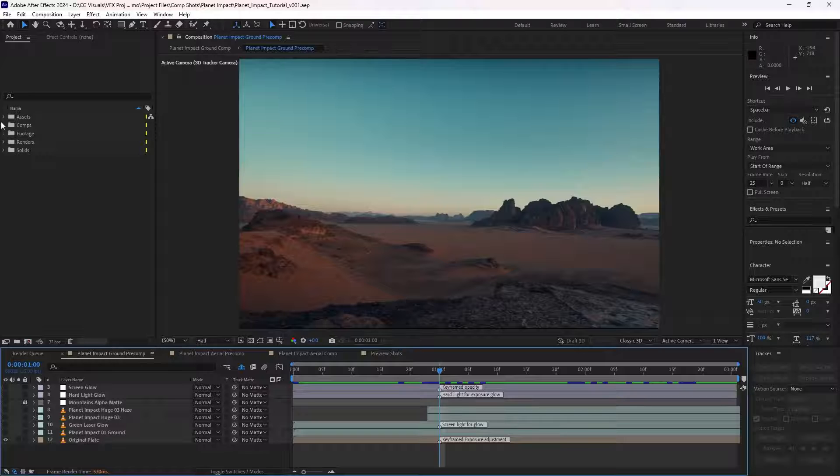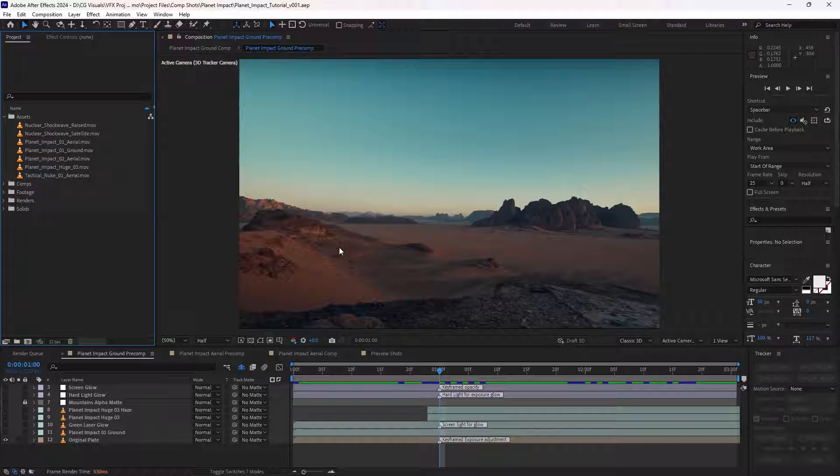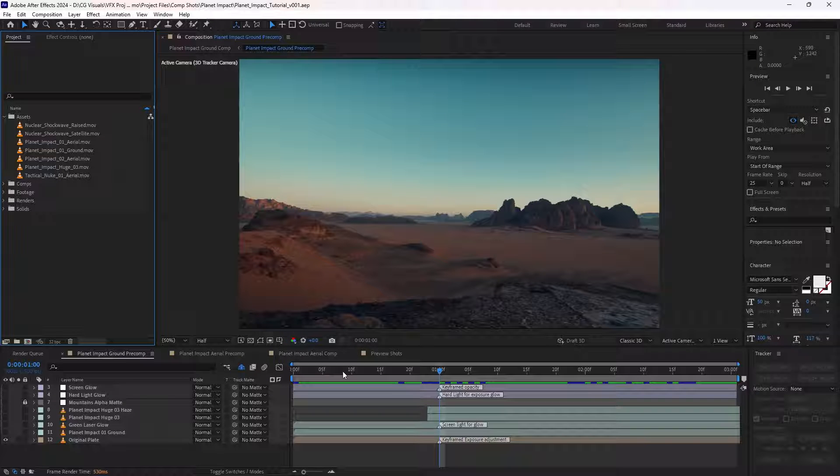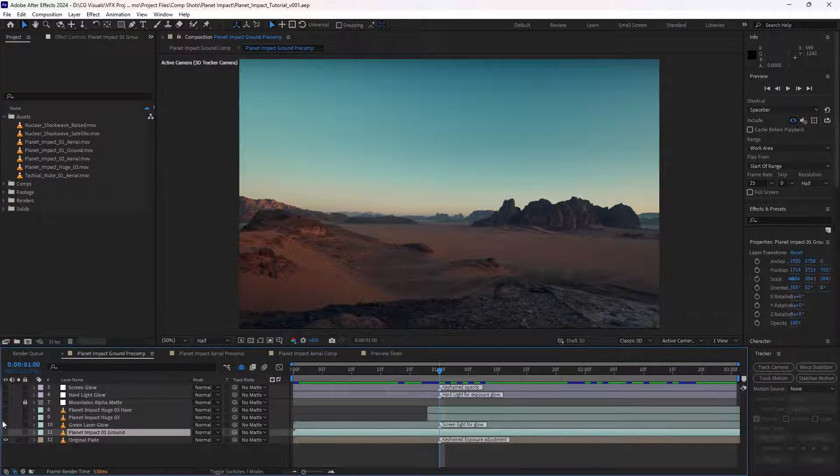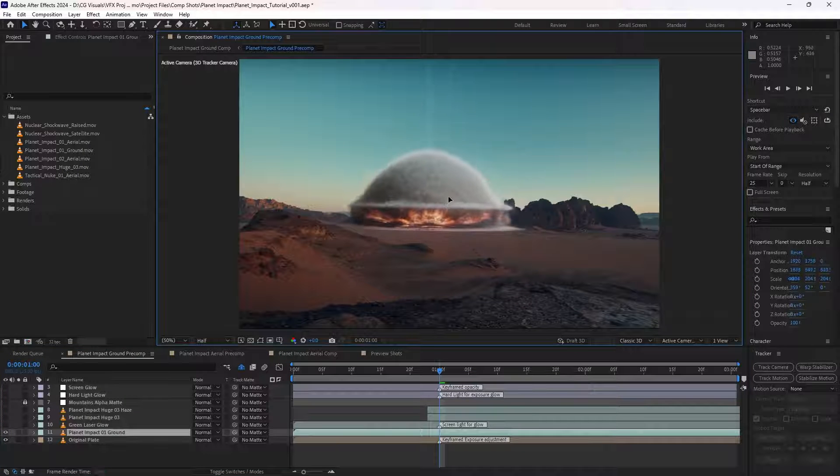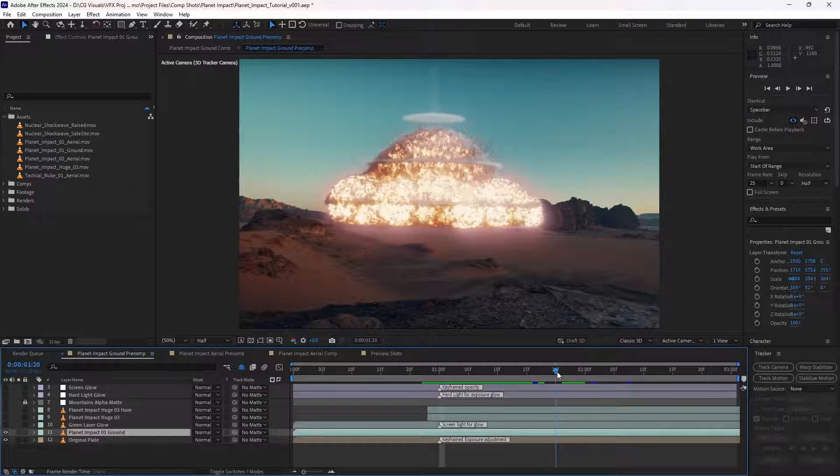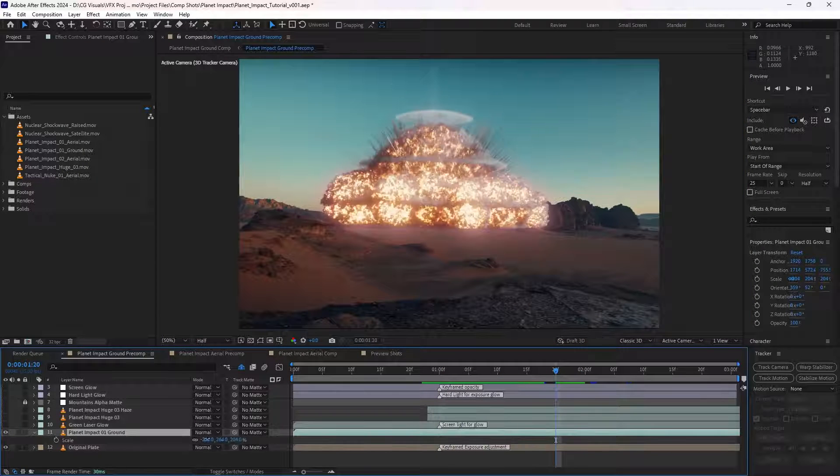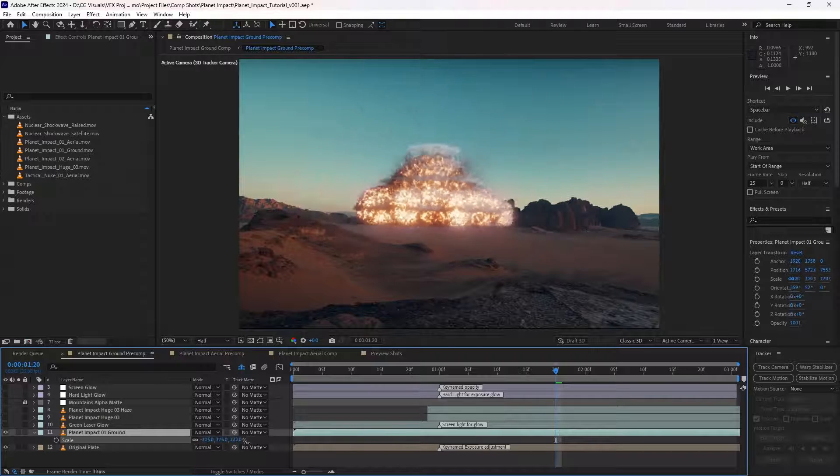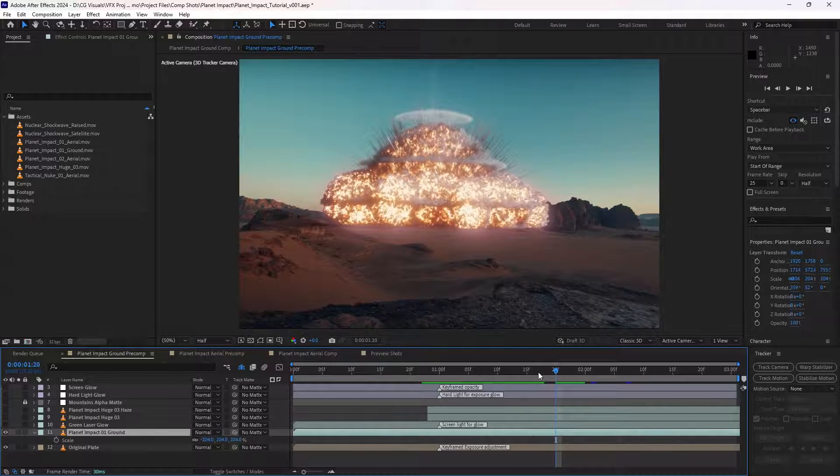For our first shot, we'll use Planet Impact Ground 01 and Planet Impact Huge 03, which can both be found in the Planet Impacts category of the Warzone pack. Let's start by bringing this asset in and having a look at it. At this stage, we're working quite loosely, just deciding how big or small we want the asset to be.